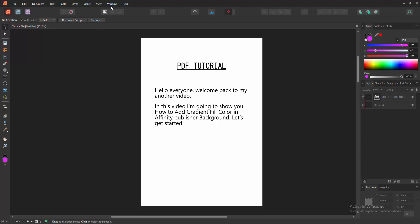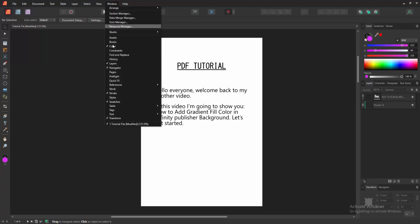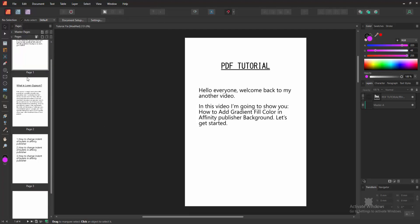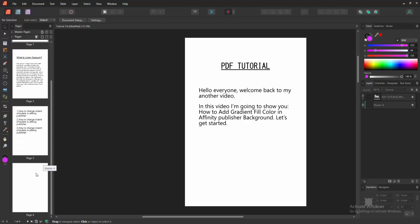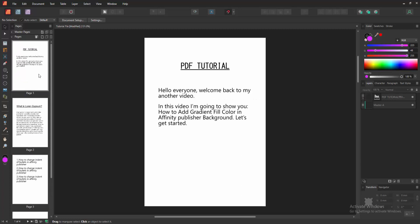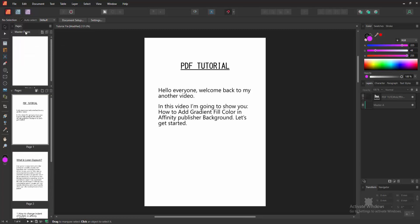Firstly, we go to the window menu and enable the pages section. Then we can see here some pages. Now we want to add gradient color to this page's background. Enable the master page.